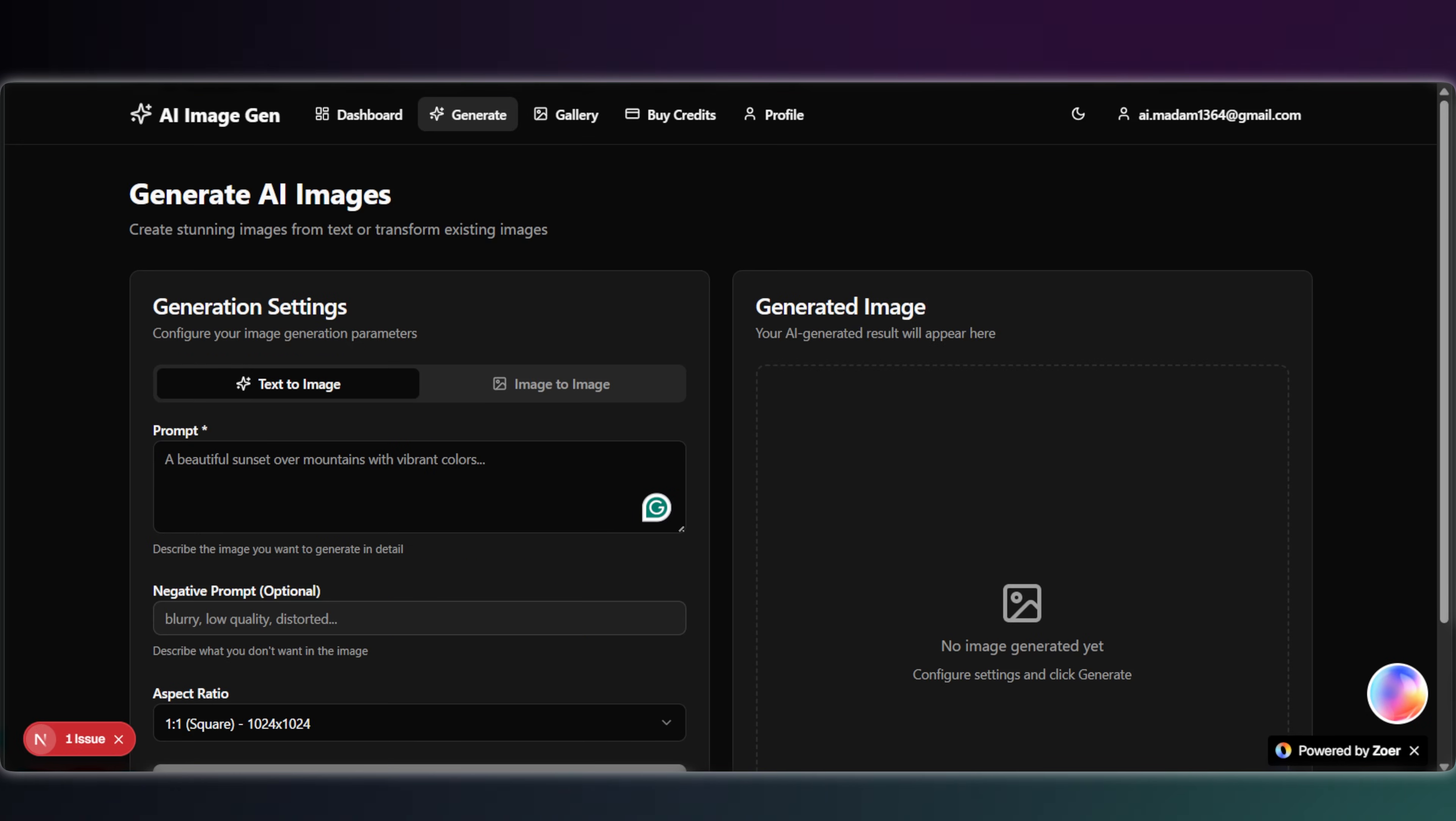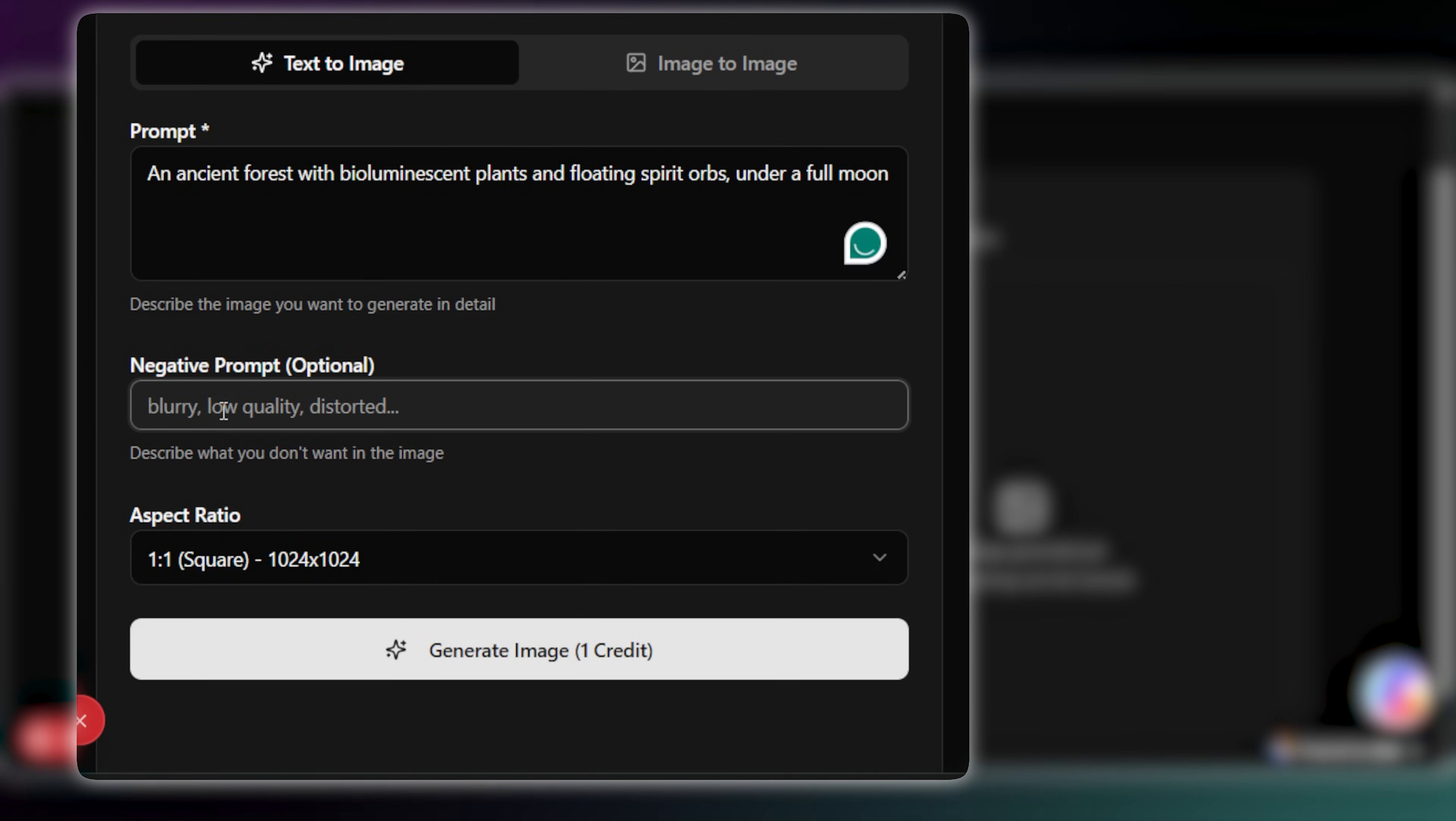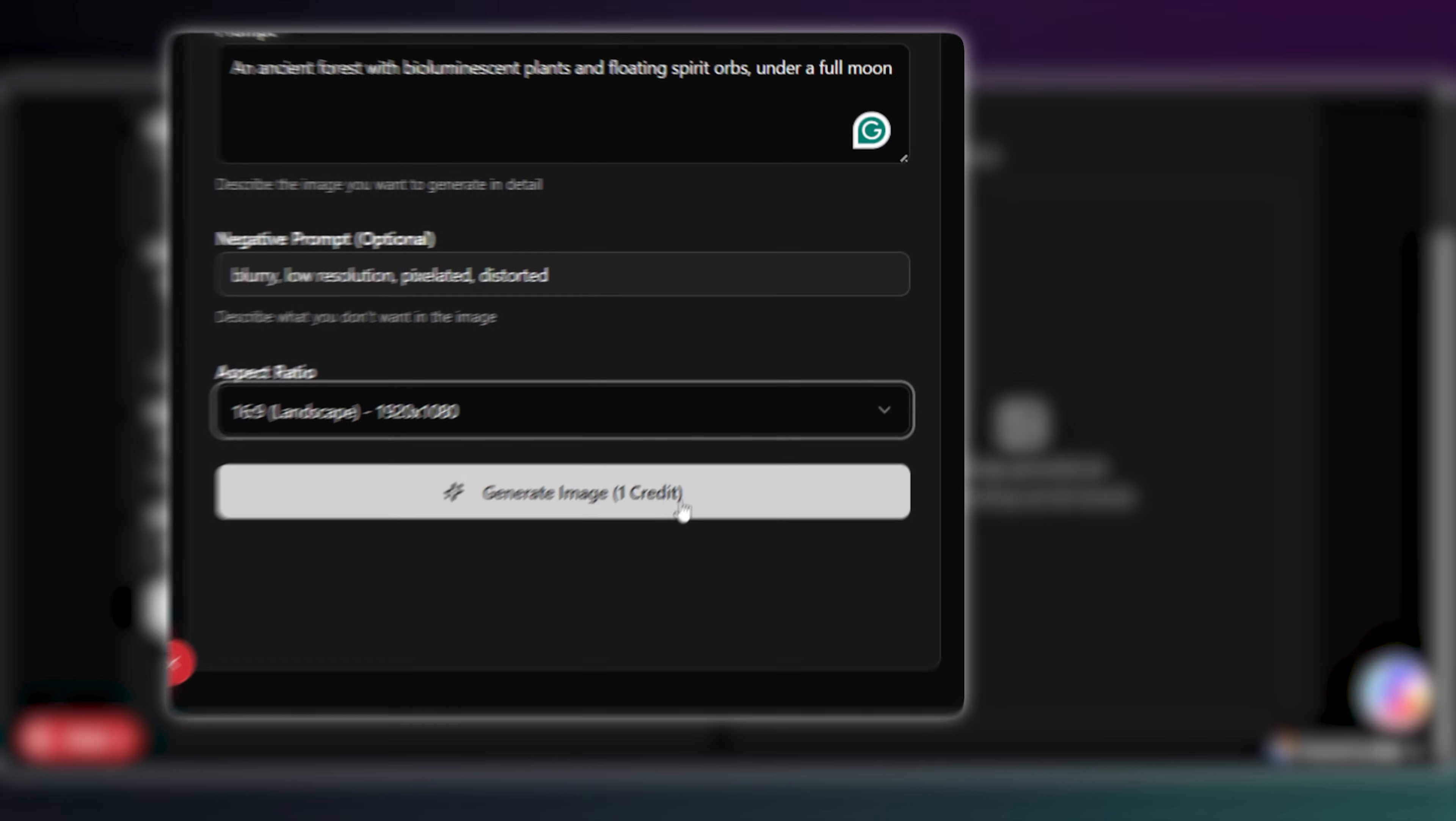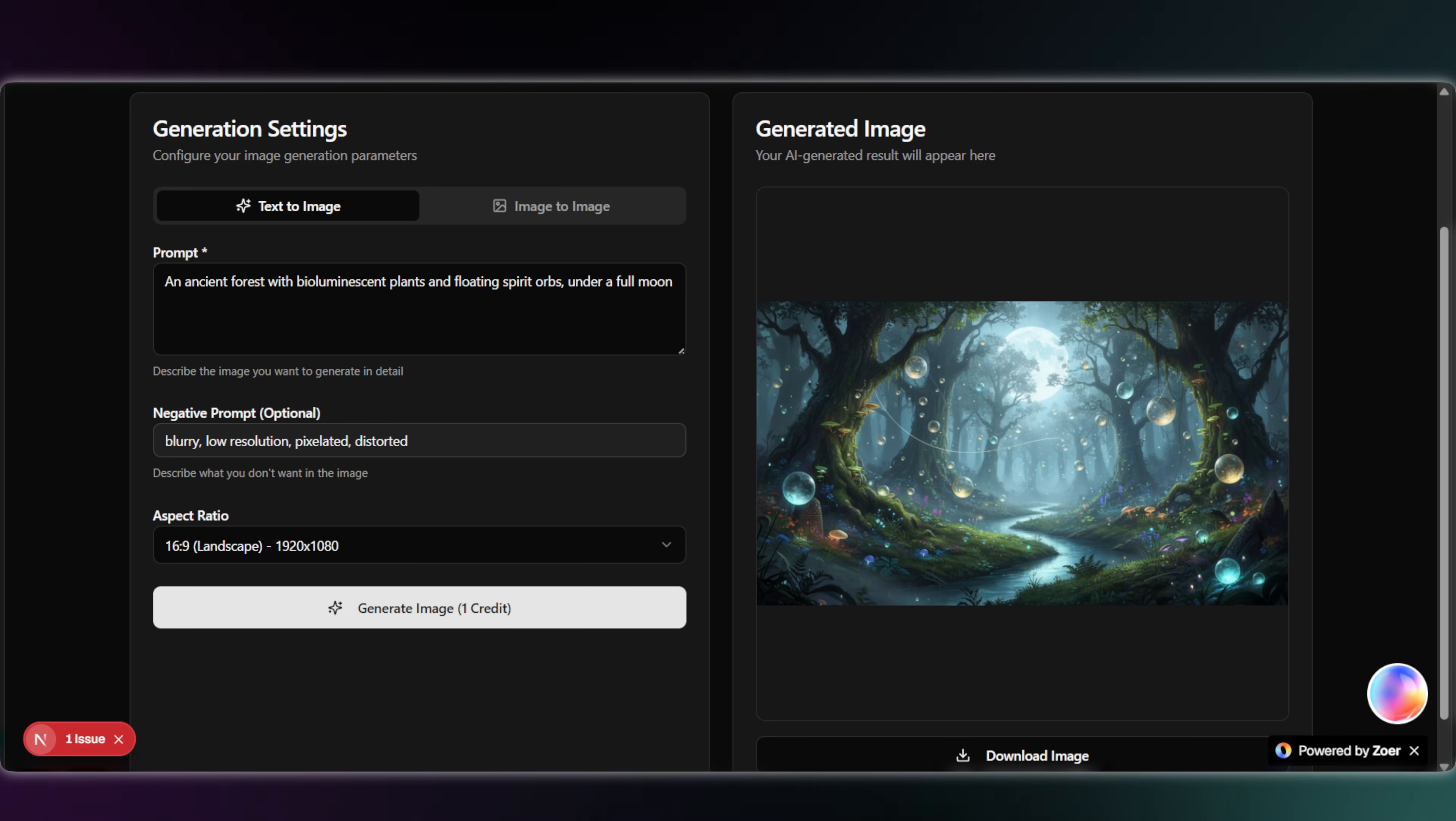All right, let's test text-to-image first. We have a box for our prompt, a negative prompt, and aspect ratio. Okay, I'll hit Generate. That's a good result. Exactly what we wanted.